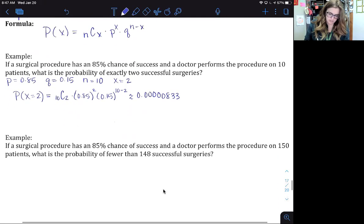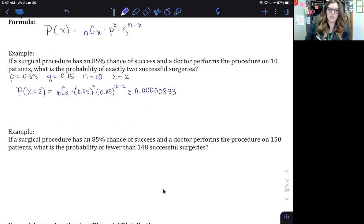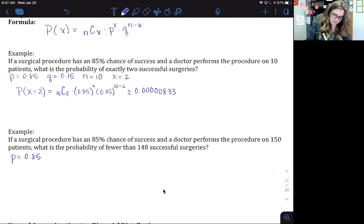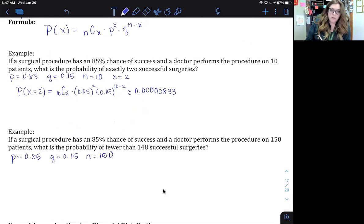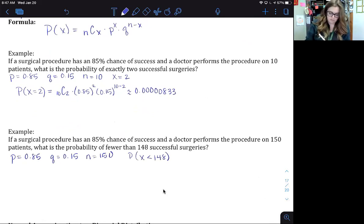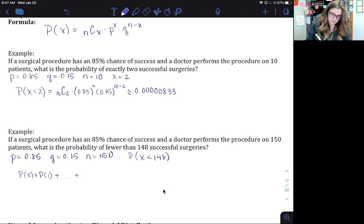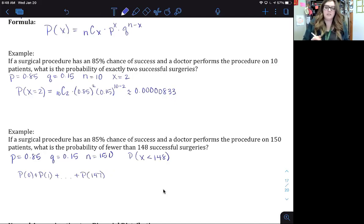What if we change that? The surgical procedure has an 85% chance of success, and a doctor performs the procedure on 150 patients. Our probability of success is still 0.85, q is still 0.15, but now n is 150 and we want to find the probability that x is less than 148. That means we'd be finding the probability of 0, plus 1, all the way up to the probability of 147, and adding them all up. We could also use the complement: 1 minus the probability that x is greater than or equal to 148.